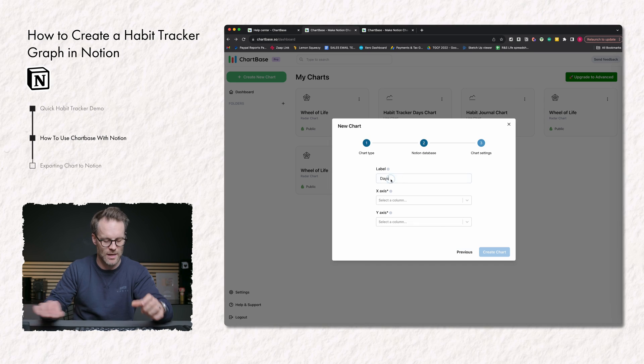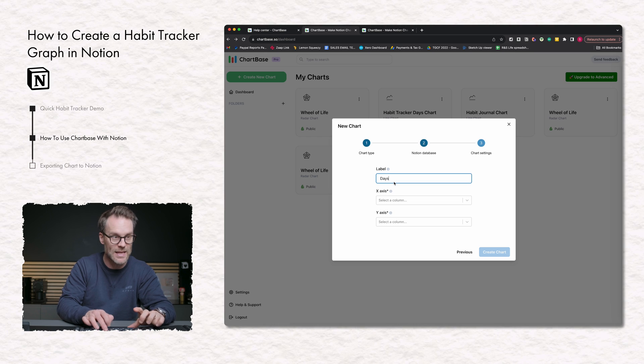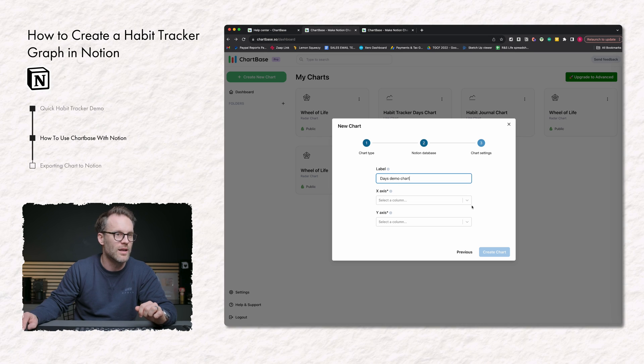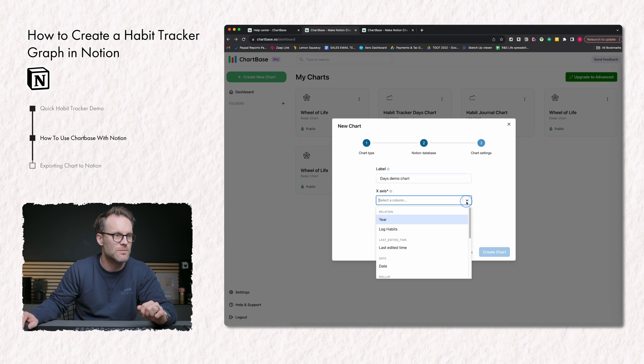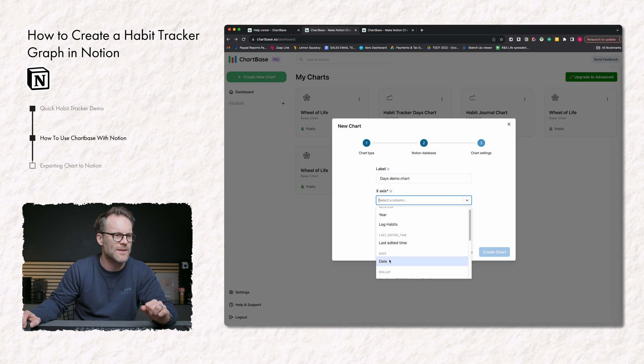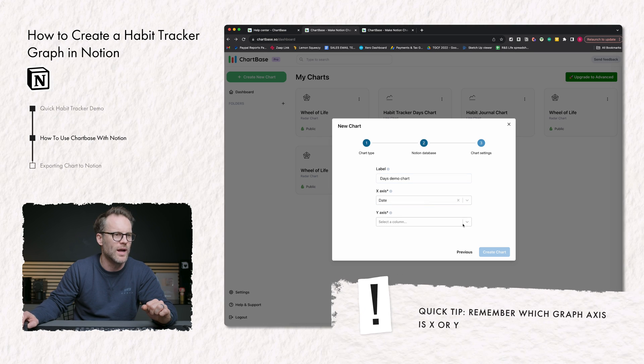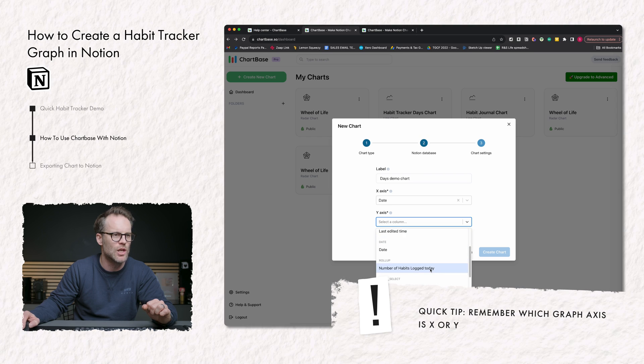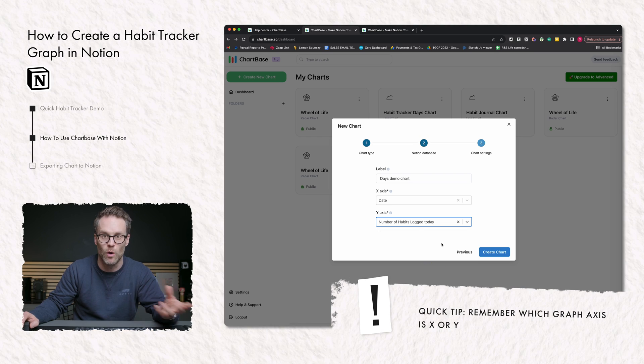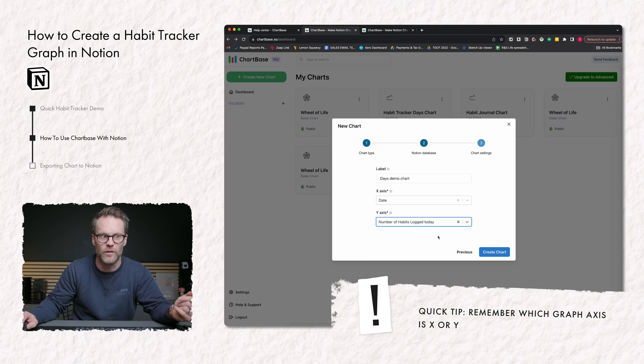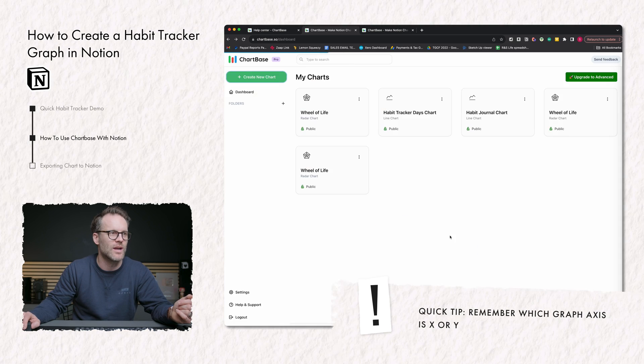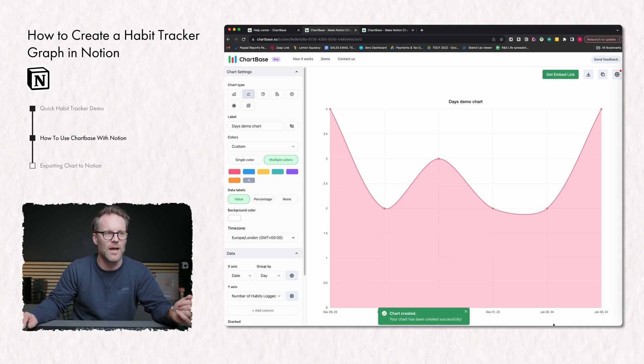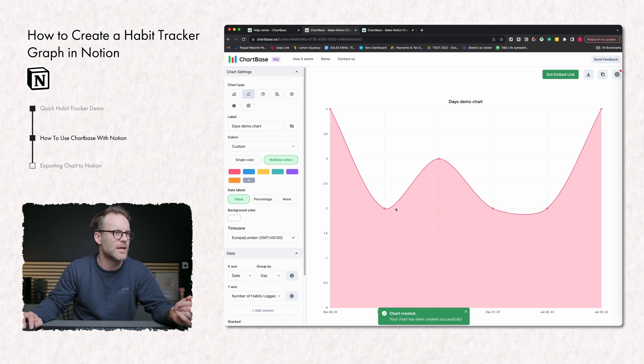So I would select days. I would like to say, this is my days demo chart. I would like the x-axis to be date and I want the y-axis to be the number of habits logged, which is a rollup counting all of those relations. Create the chart. There are the dates along the bottom and there are the habits.